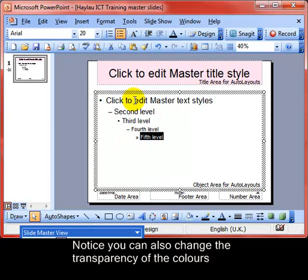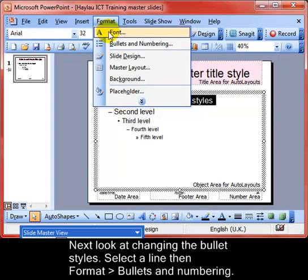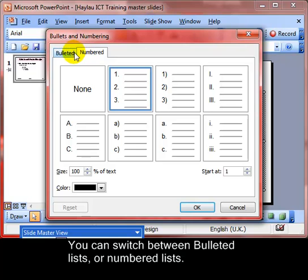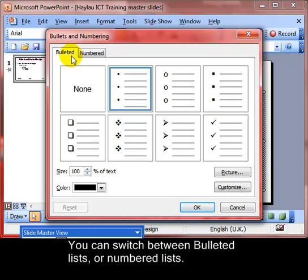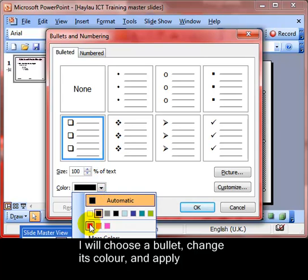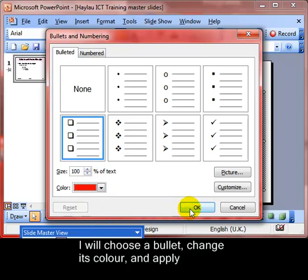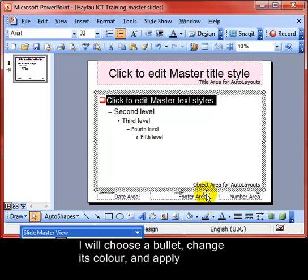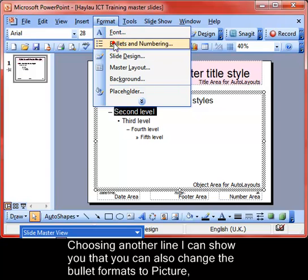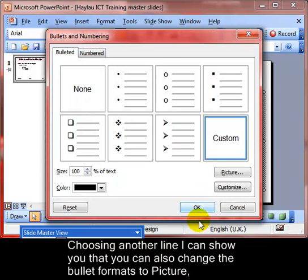Now looking at the bulleted lists: select any line and go to Format > Bullets and Numbering. We can switch between a numbered list and a bulleted list. I'm going to choose a bullet, change its color to red, click OK, and show you what that looks like — we've got a square bullet there.